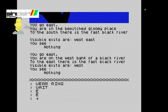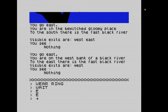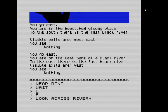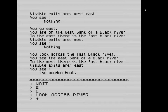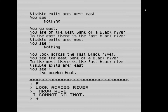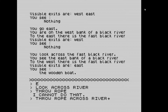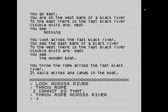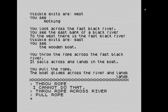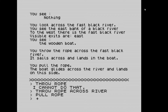We're on the west bank of a black river. Visible exits are west and we see nothing. Now this is where you need a little cunning — look across the river. Looking across the fast black river you can see the east bank, and there is a wooden boat. We picked up rope in the trolls' cave earlier, so we throw the rope across the river. It lands in the boat. We pull the rope and the boat glides across the river and lands on this side.